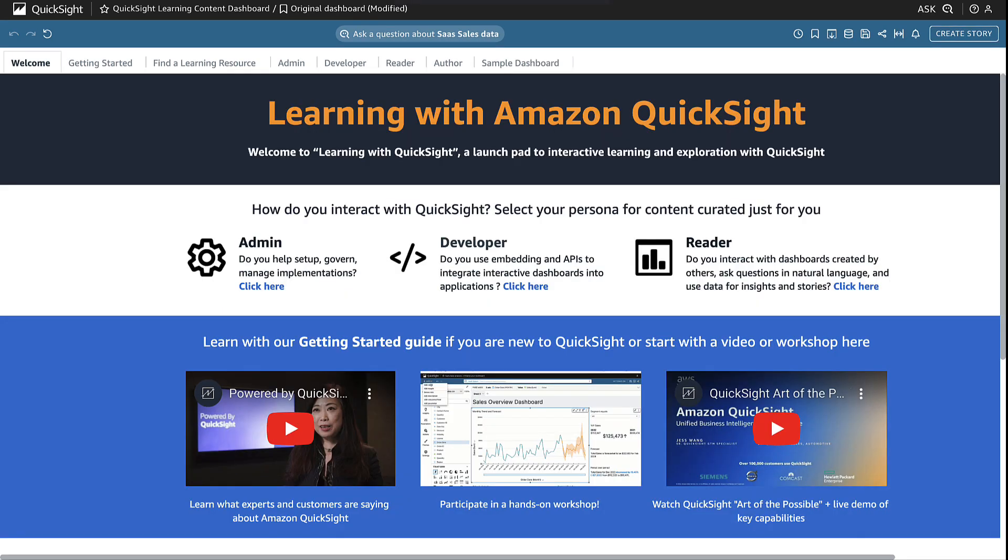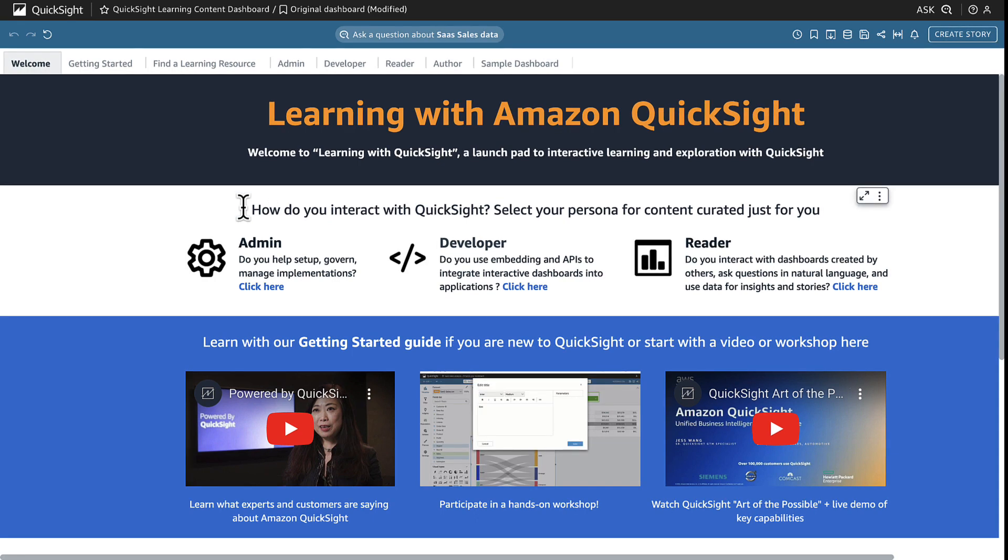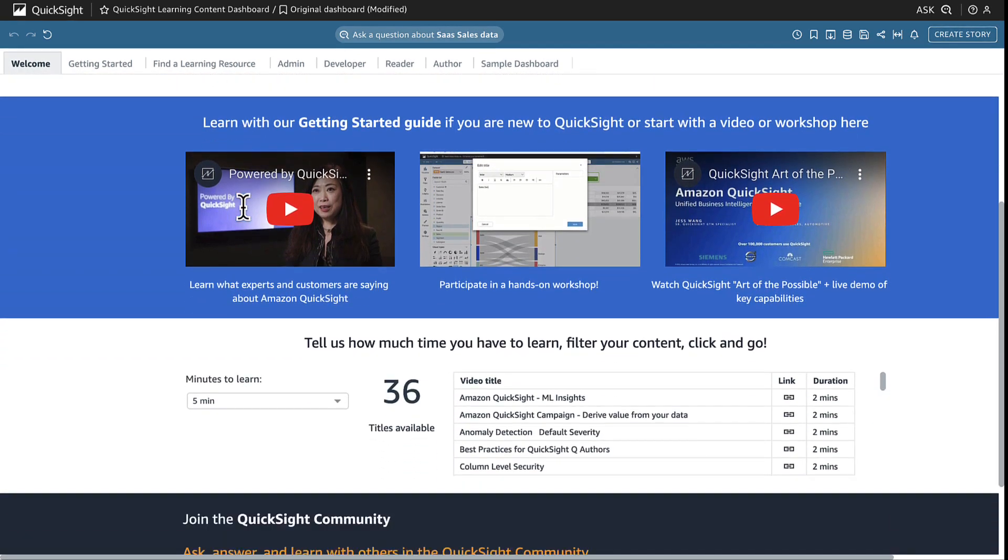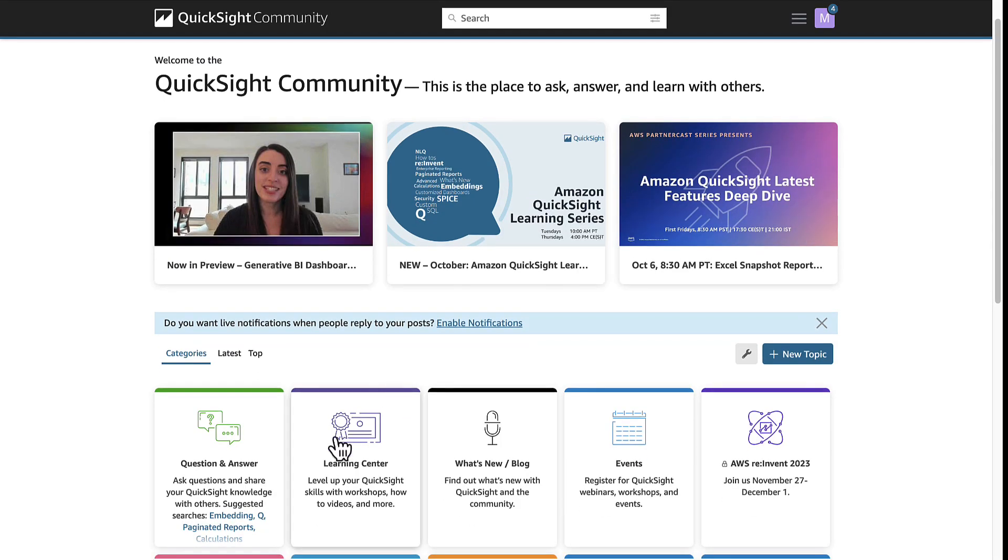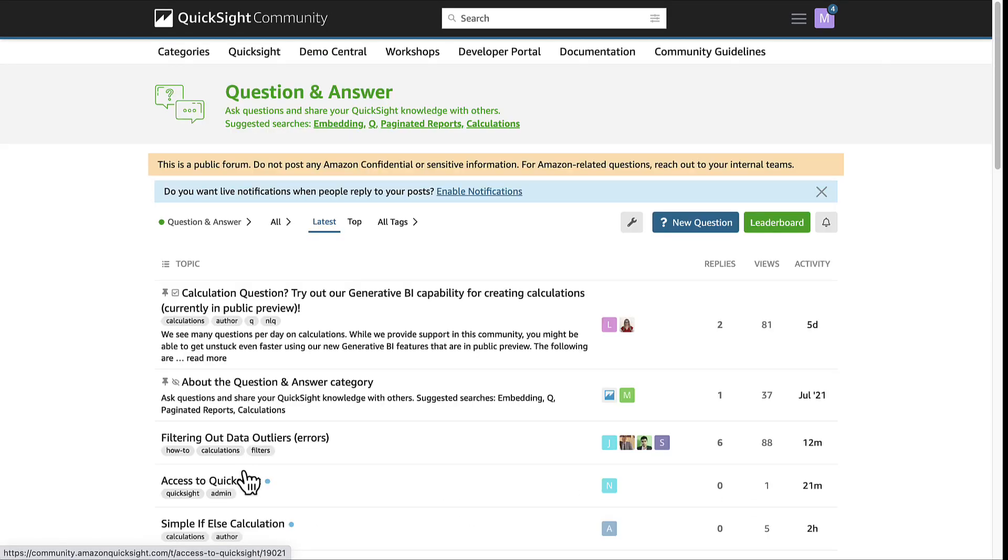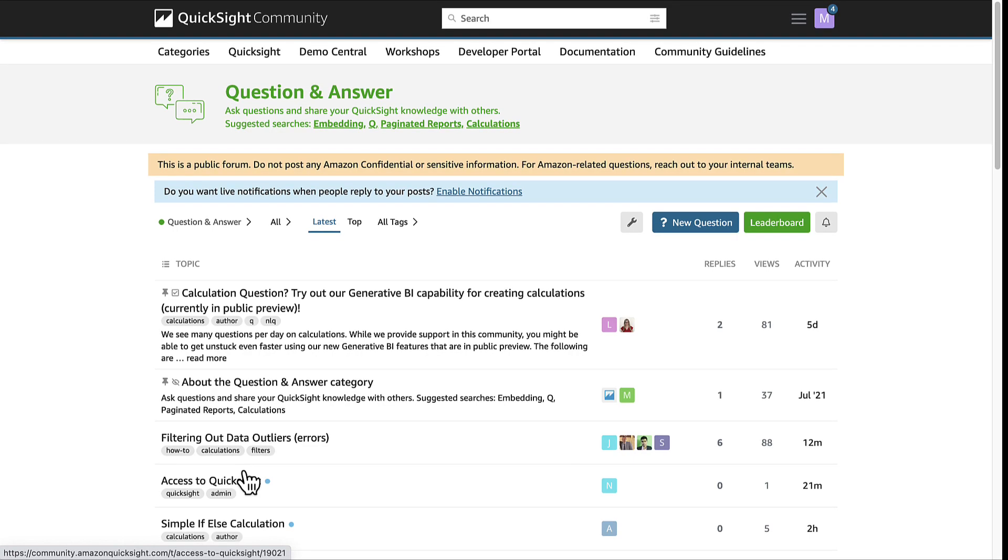No matter where you are in your QuickSight learning journey, we hope the QuickSight learning dashboard helps to inspire new insights and exploration. Thanks for watching and feel free to share more of your questions, answers, and expertise with us and with others in the QuickSight community.